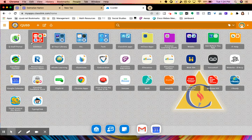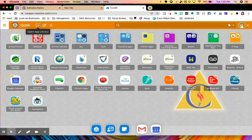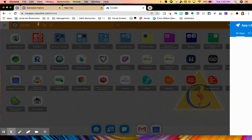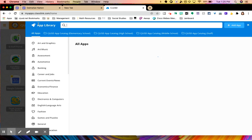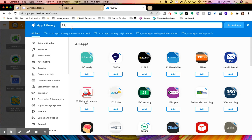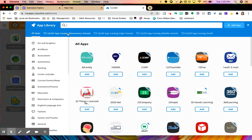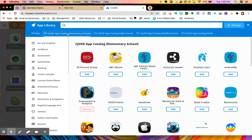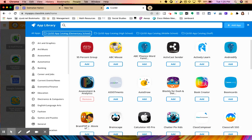I'm going to start off by showing you how to add an app to your dashboard. You're going to click on the plus button that's here that says open app library. On there you could search different apps. Whether you're looking for an app specifically, you can type and search it here or you can click on the CJUSD app catalog for elementary school. There are some suggested apps that have already been approved and some teachers use.